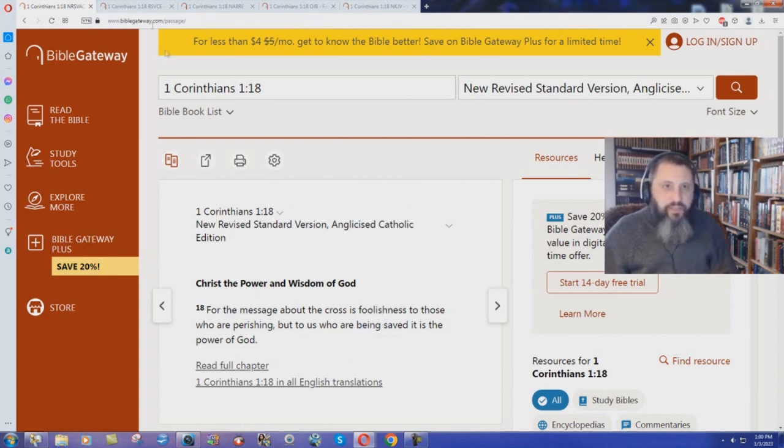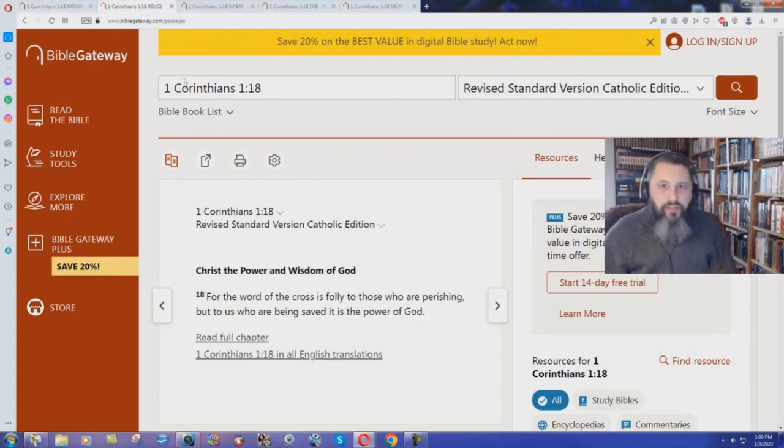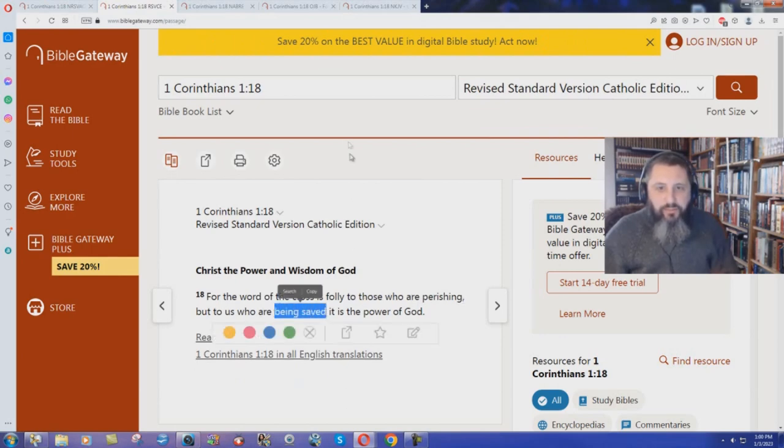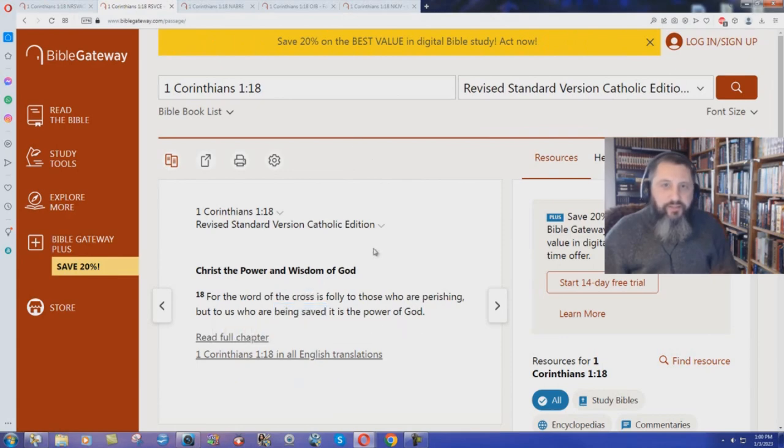How about the Revised Standard Version, Catholic Edition? 'For the word of the cross is folly to those who are perishing, but to us who are being saved, it is the power of God.' Being saved, yet again.